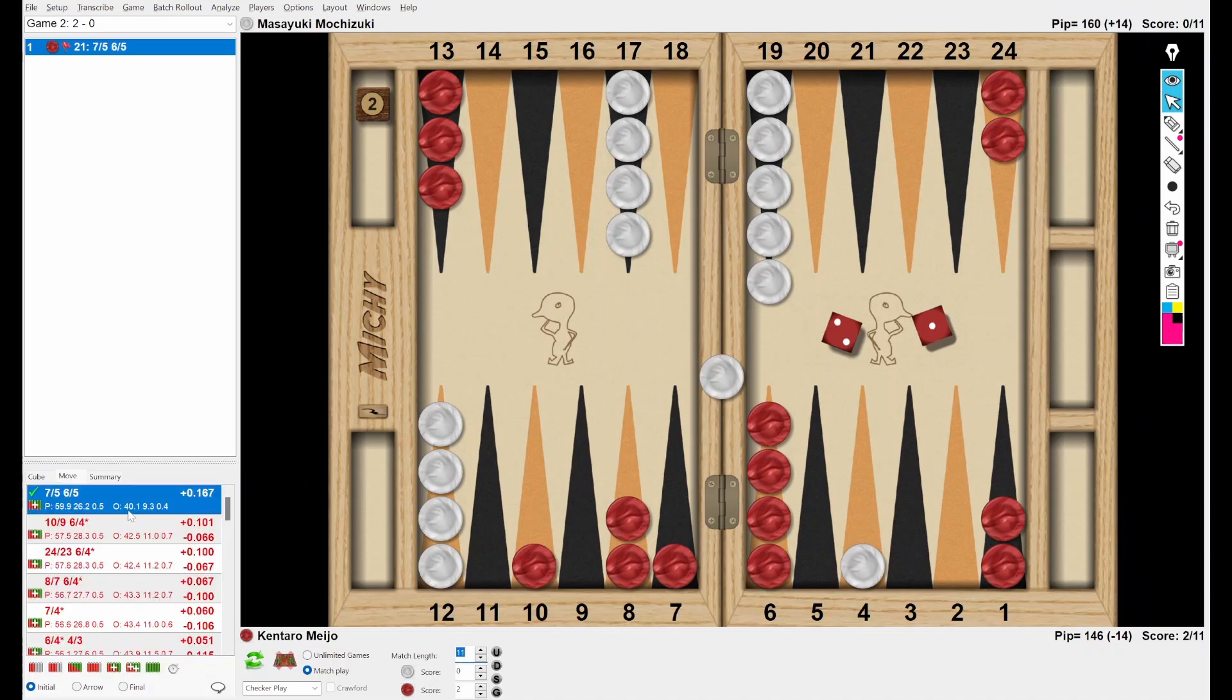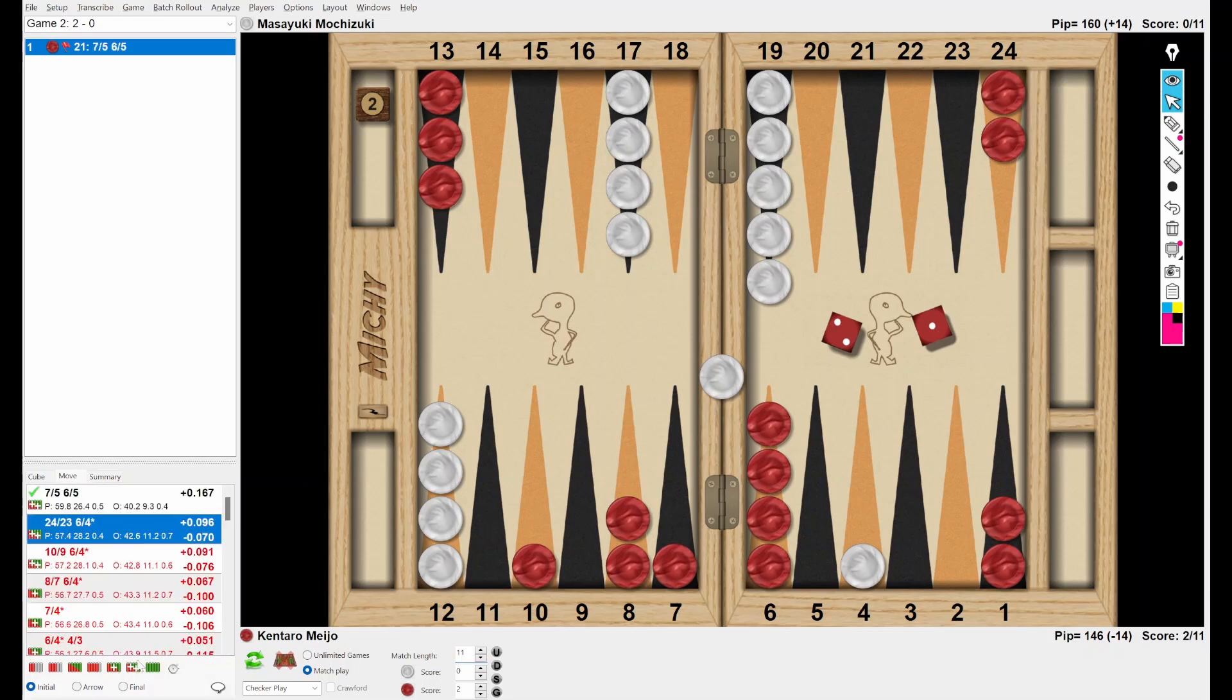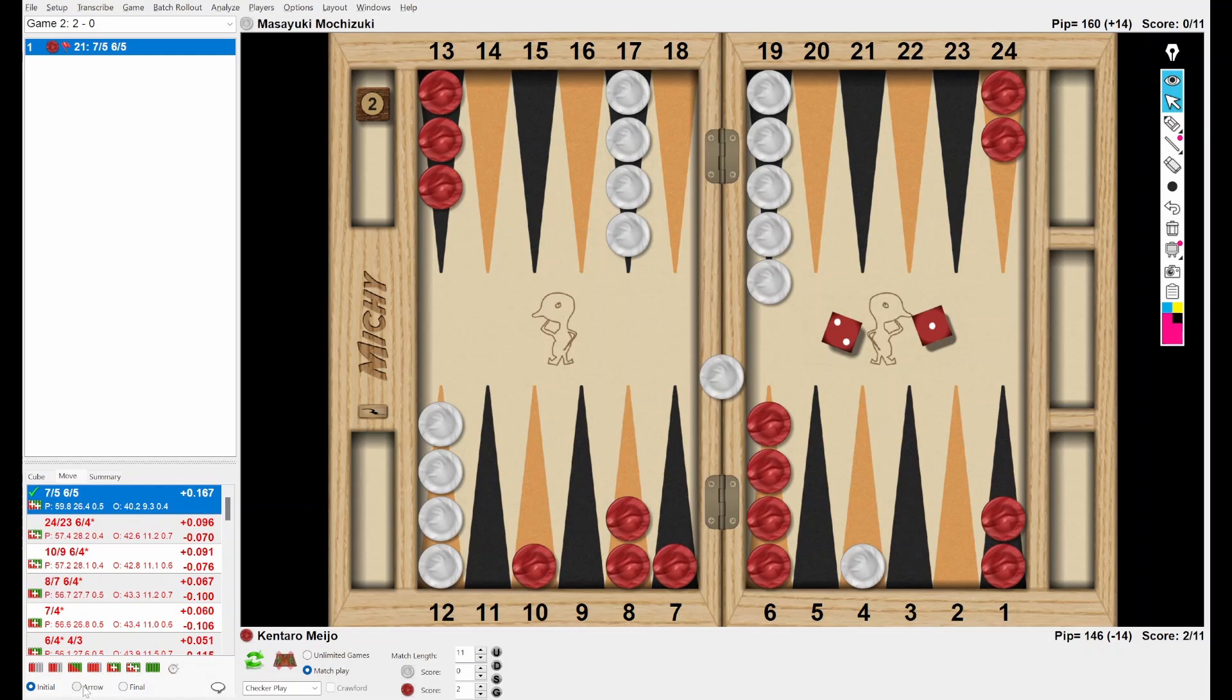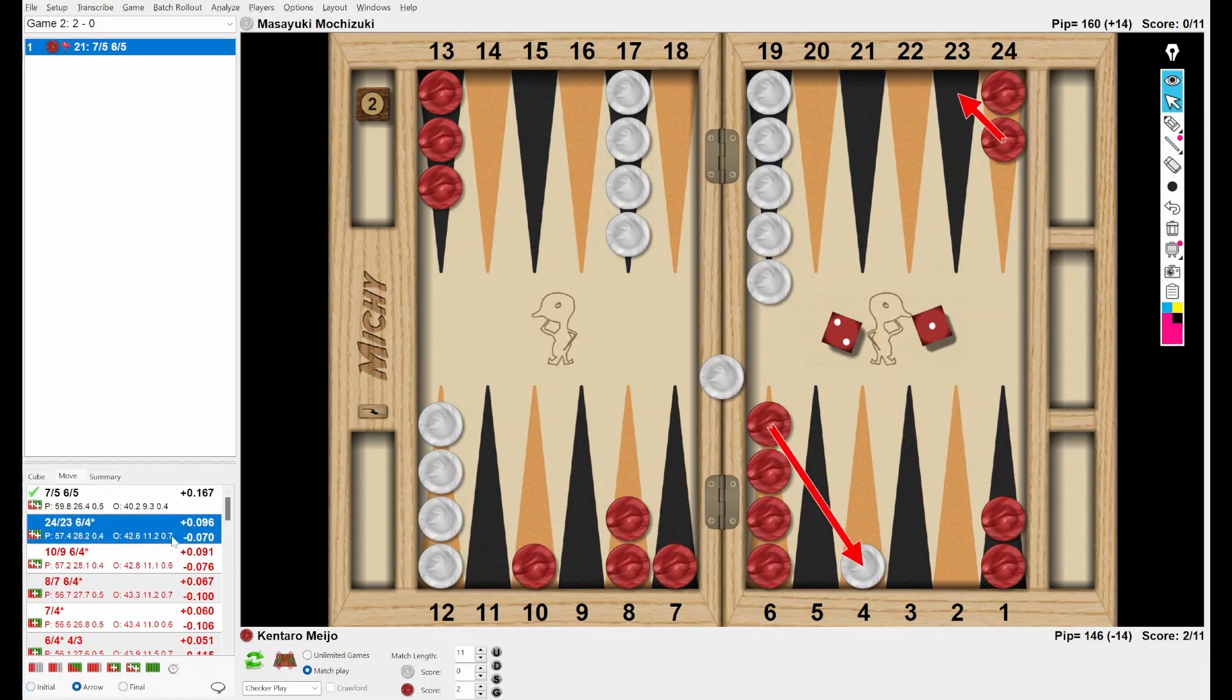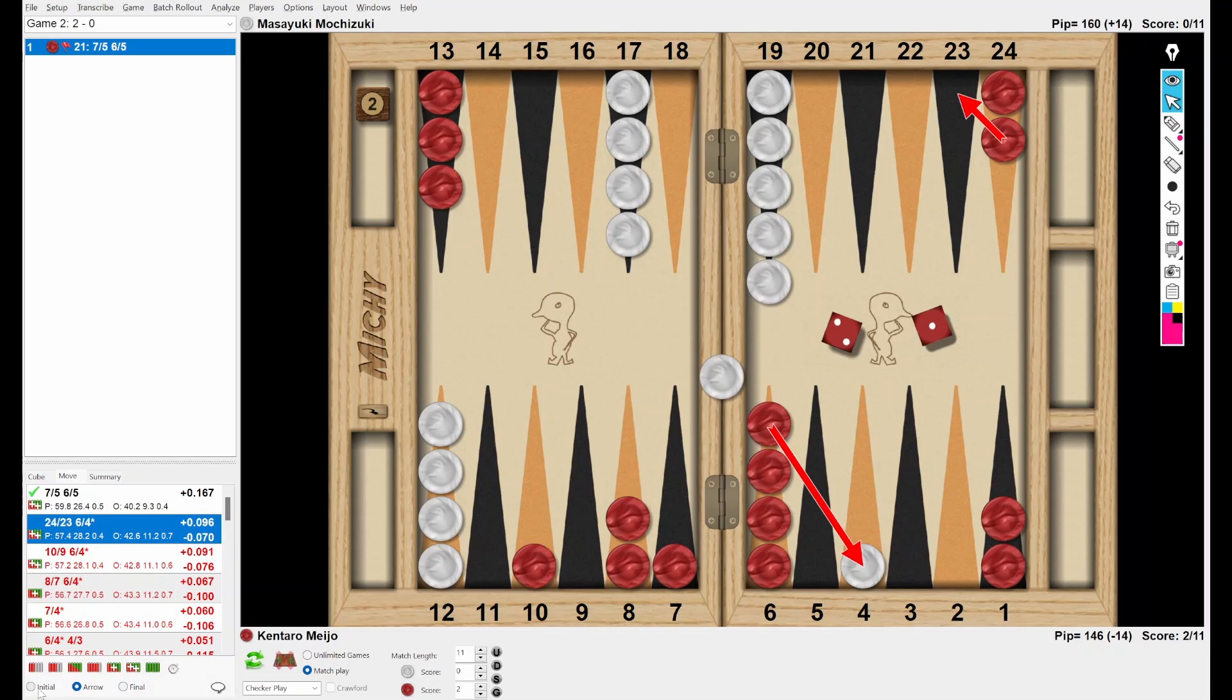All right. Let's check what XG says. Okay. Making the five-point is the best choice. And hit and split is the second, but it's wrong by 70. It's almost a blunder. So it's not a good choice. Did you get it?